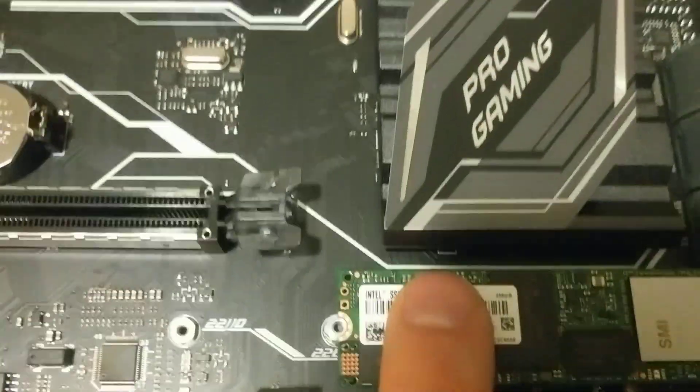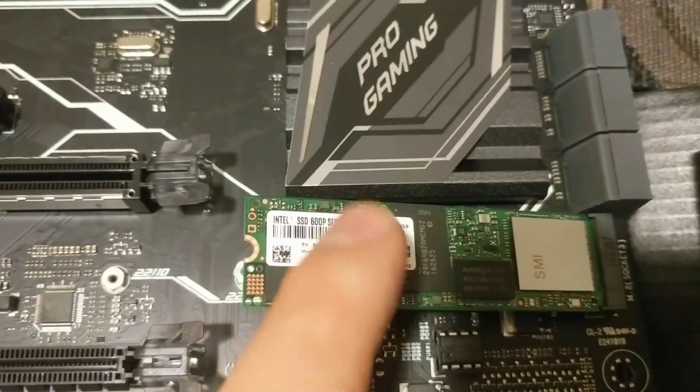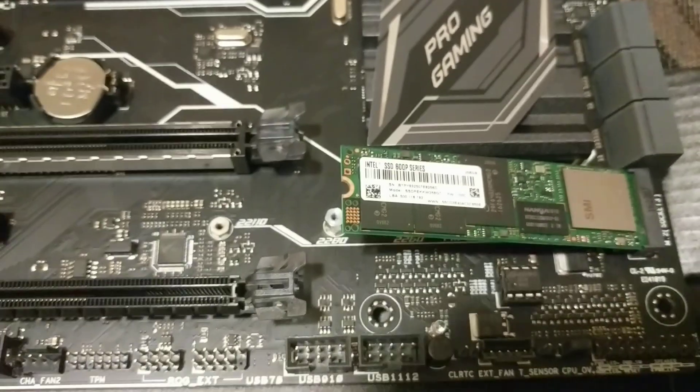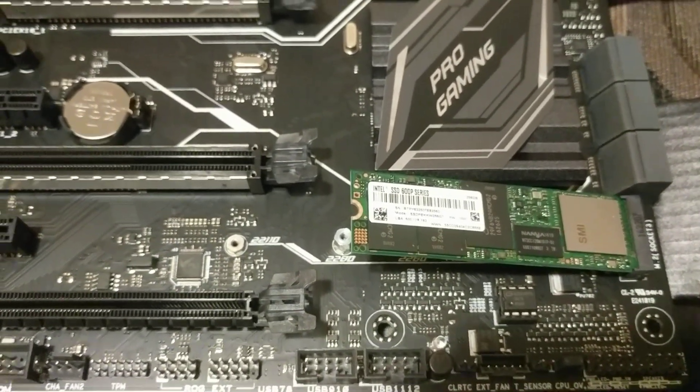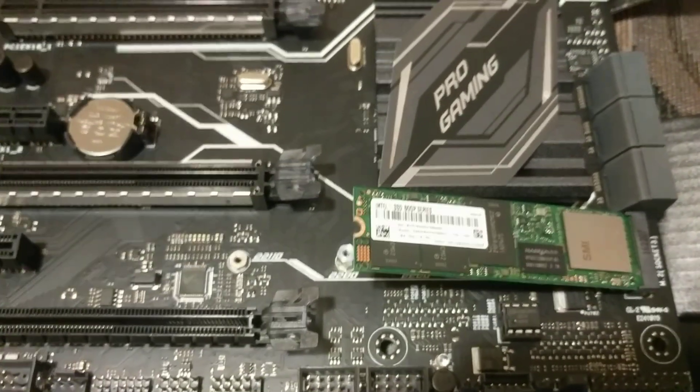That mount needs to be in there, otherwise the drive will not lay flat. And if you do try to screw it down, somehow you're going to snap the board.